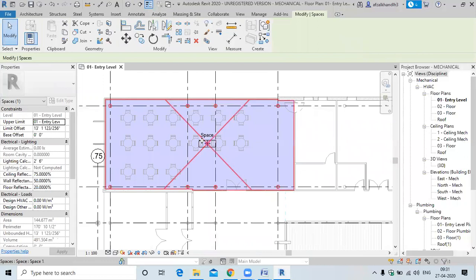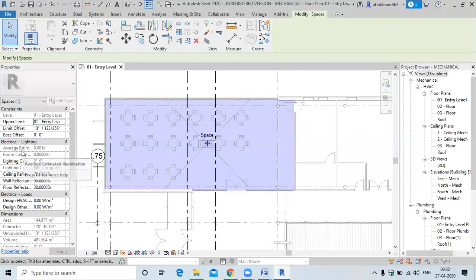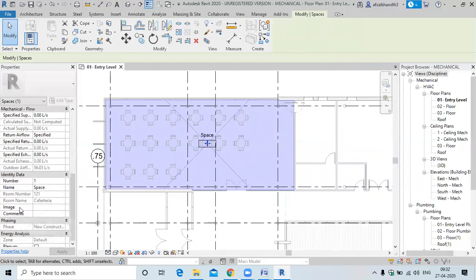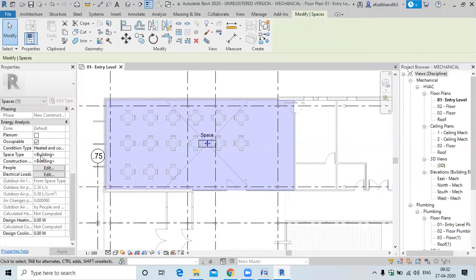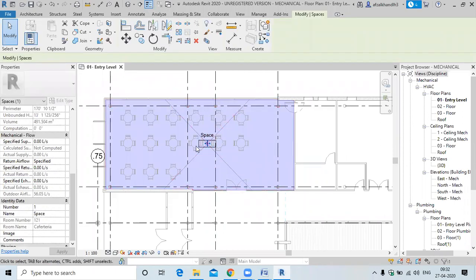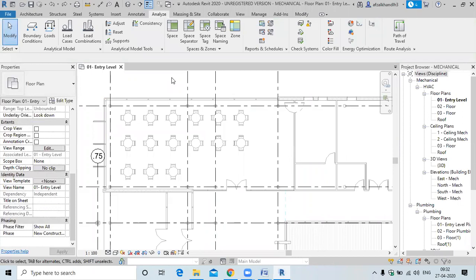When you open a space, you'll see different parameters: electrical load, lighting calculations, water fittance, electrical load, mechanical airflow, specified return airflow. You can also set the space type — whether it's a hall or an office — to determine the people load and electrical load. Construction parameters include U-values, which represent the thermal resistivity of the walls.